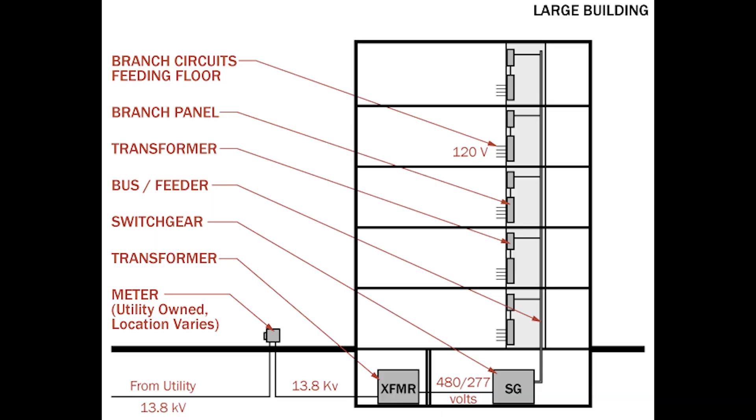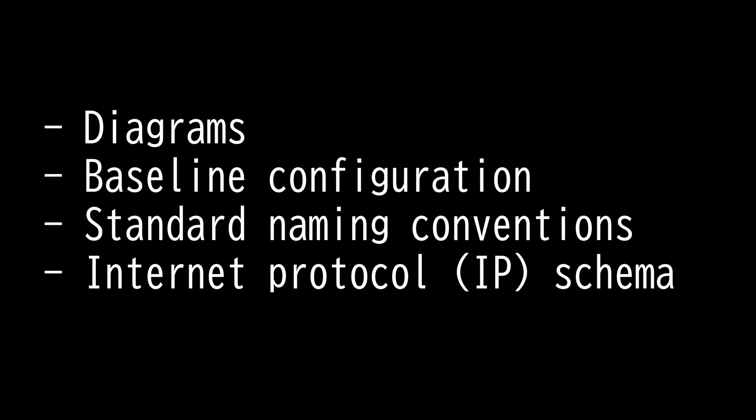Then we have the baseline configuration. A baseline is an agreed-upon description of a product's attributes at a specific point in time. Assets need to be configured to the baseline in order to ensure integrity. Check and update frequently to ensure everything is configured and up-to-date. Simply put, it is used as a reasonable comparison point. The company should review baseline configuration as often as they can.